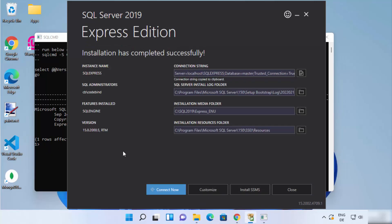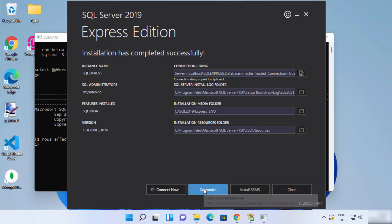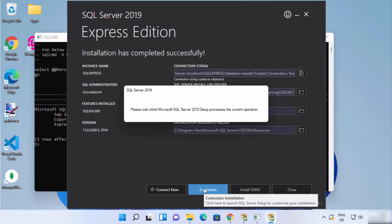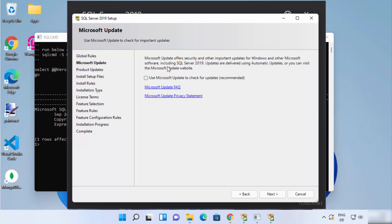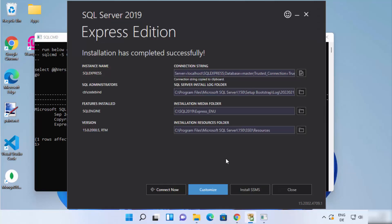You also have a few other options here. For example, the Customize option — when you click on it, you can see all these options: Microsoft Update, Product Update, Install Setup Files. All these customizations can be done from this window.